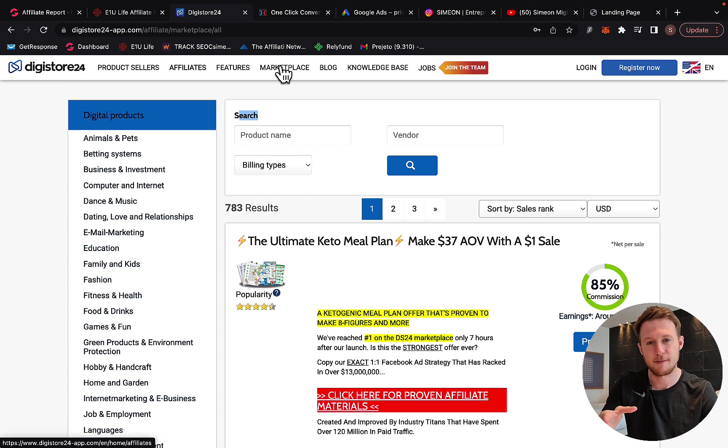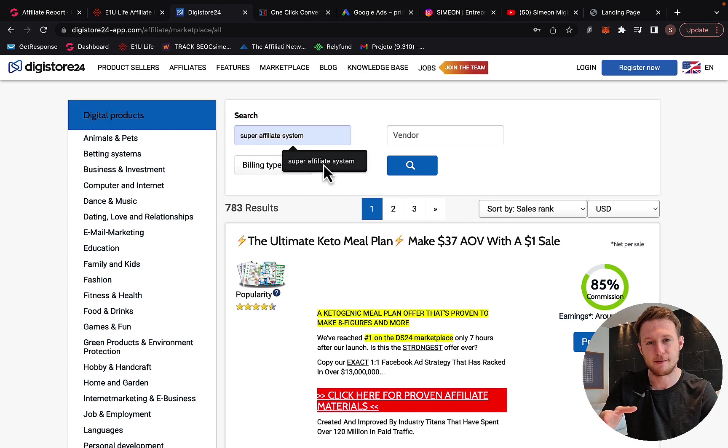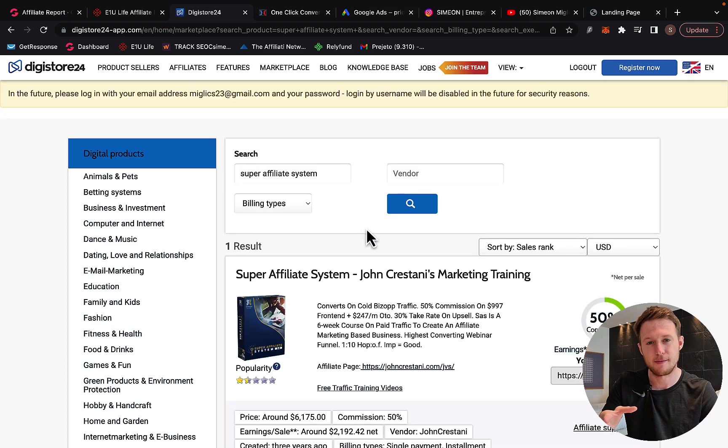If you go to Digistore24, click right here on marketplace and in the search box, type in the product name called Super Affiliate System. Click search.